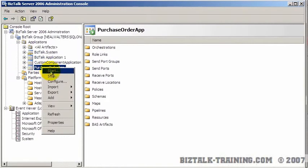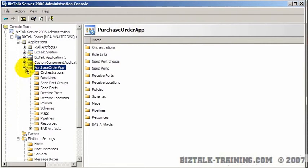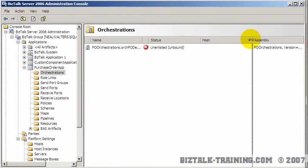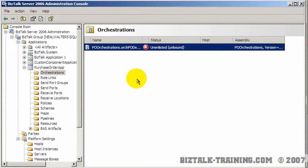So here I need to refresh since I've done a deploy. This is the first time now we'll see orchestrations over here. And by default when you deploy an orchestration, it's going to be what's called unbound or unenlisted.